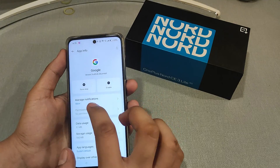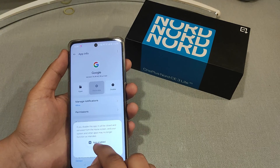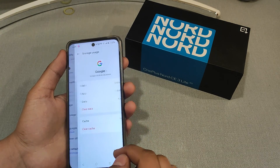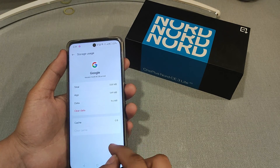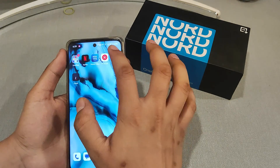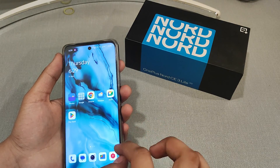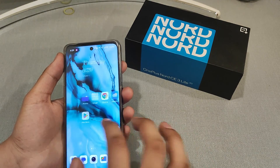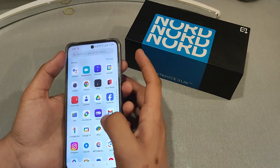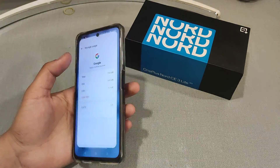If we want to enable it again, first we have to force stop it, then enable and clear cache. Then simply open Chrome or Google.